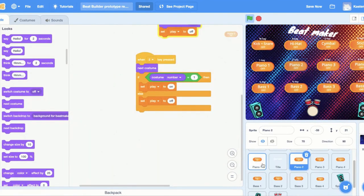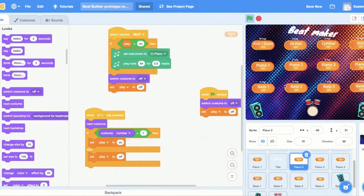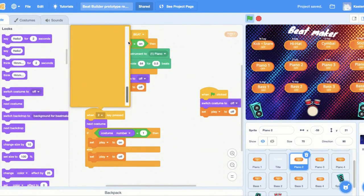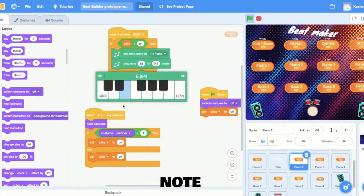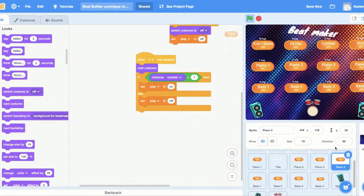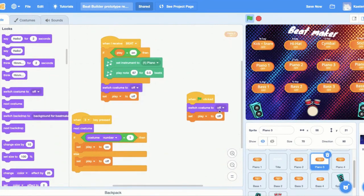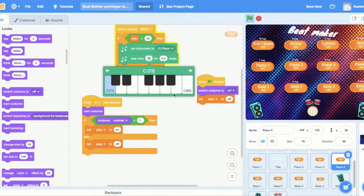For each of the other piano buttons, I right-clicked and duplicated, then changed two things: which key activates it, and which note the piano plays. The first piano was the 1 key; I switched the second to 2 — and you also want to switch the note, because there's no point having four buttons all playing the same note. So the first plays one note, the second plays a different one, the third another, and the fourth another.